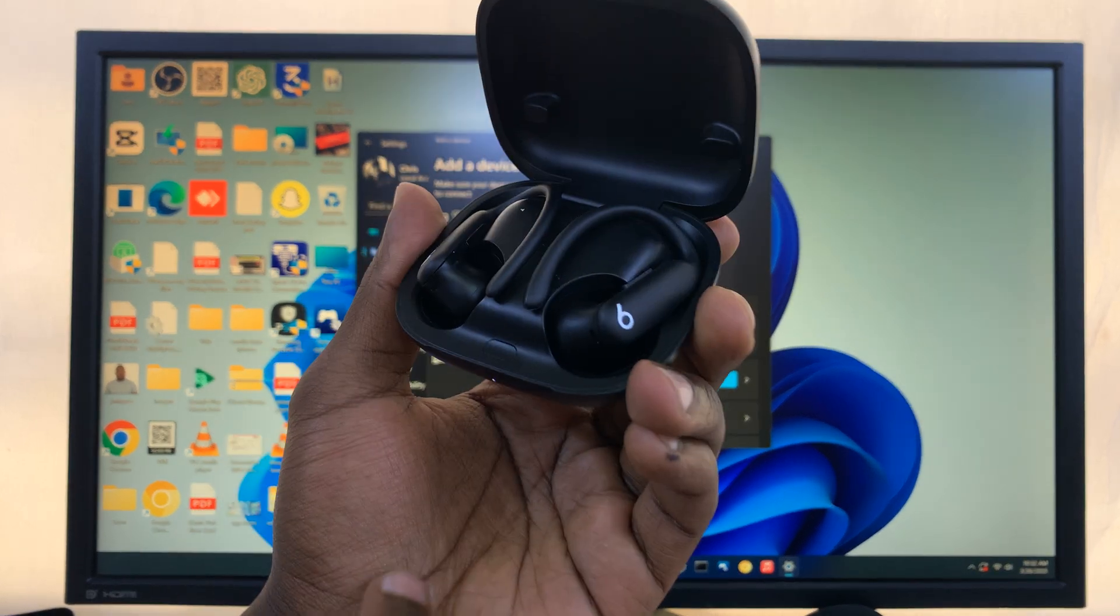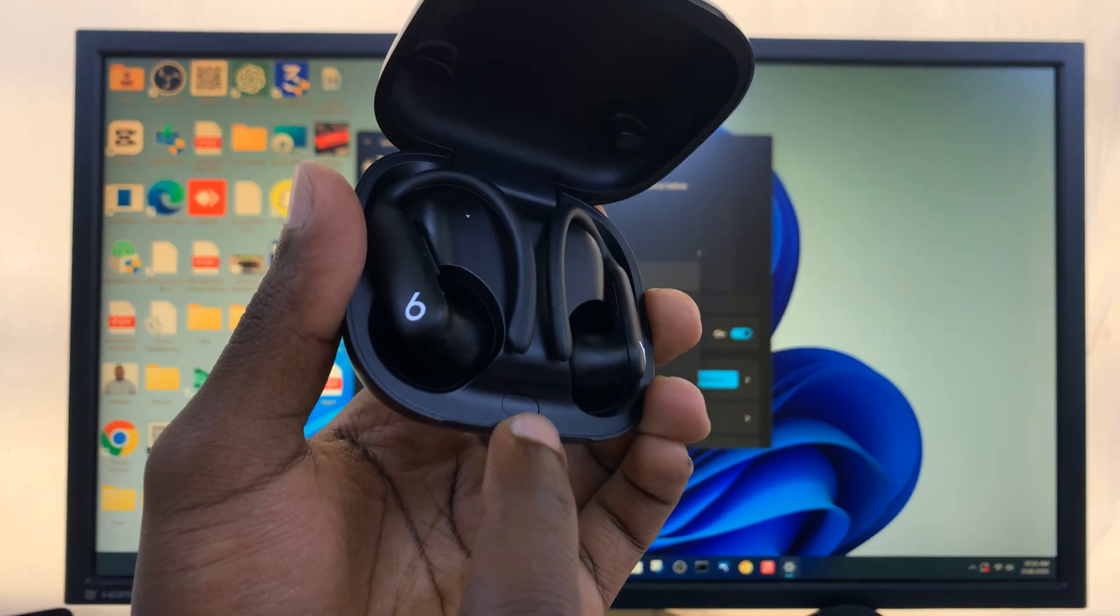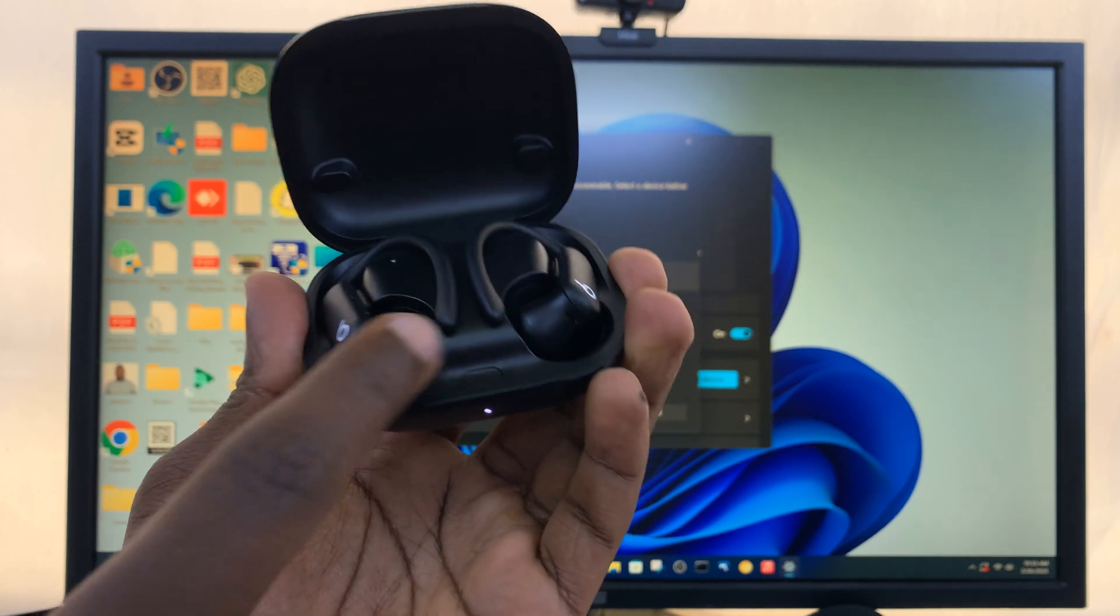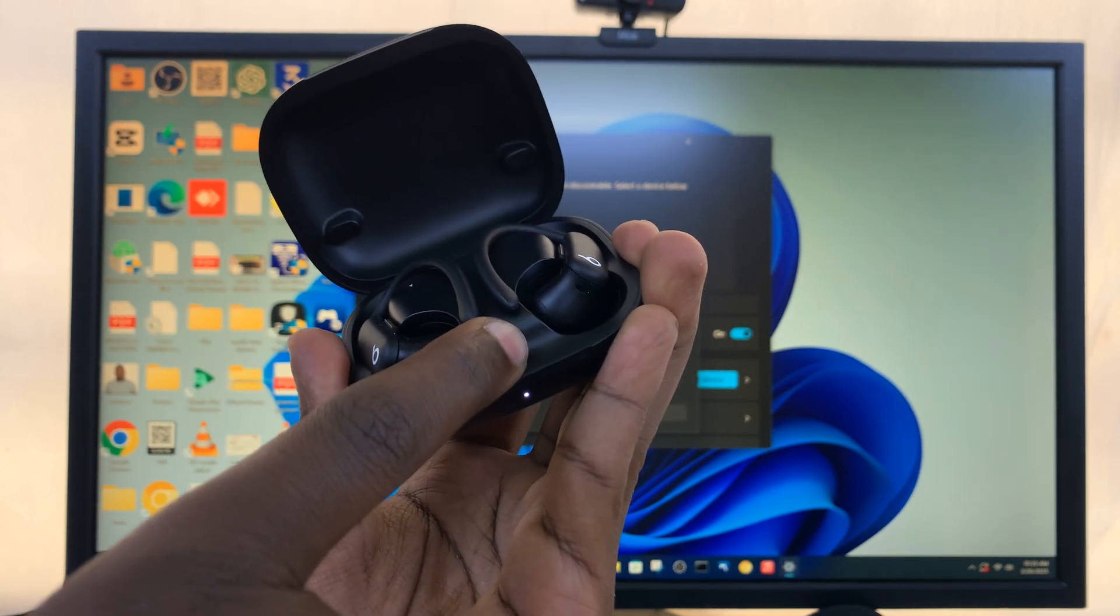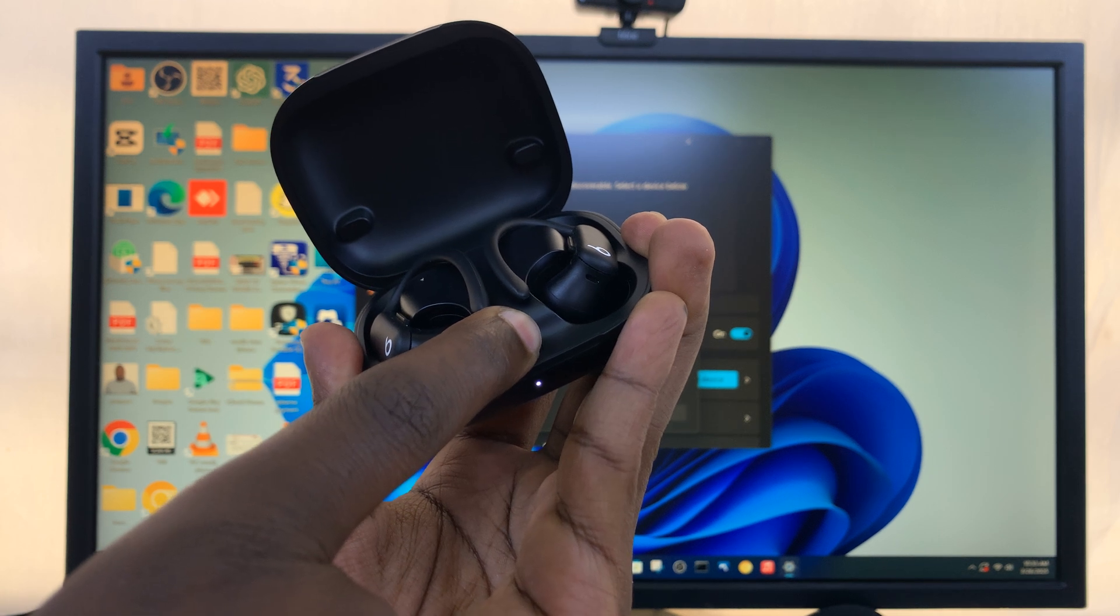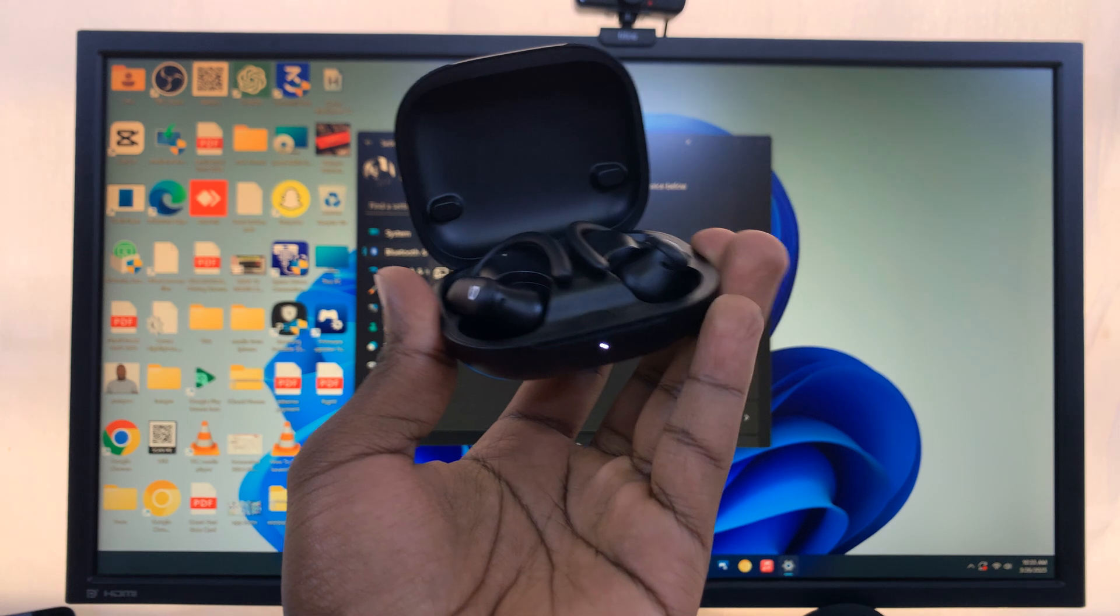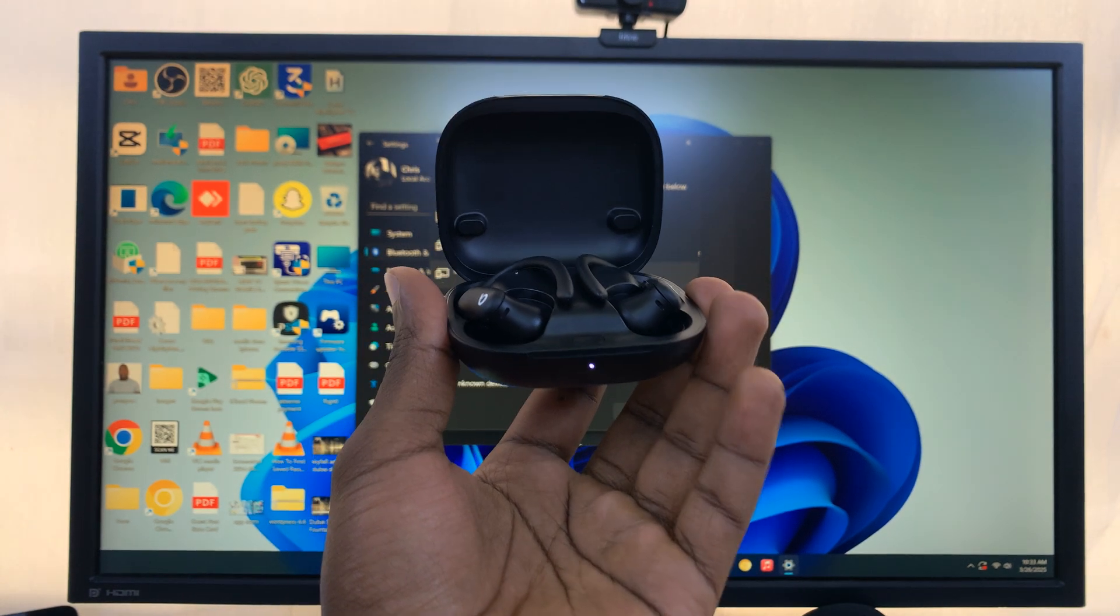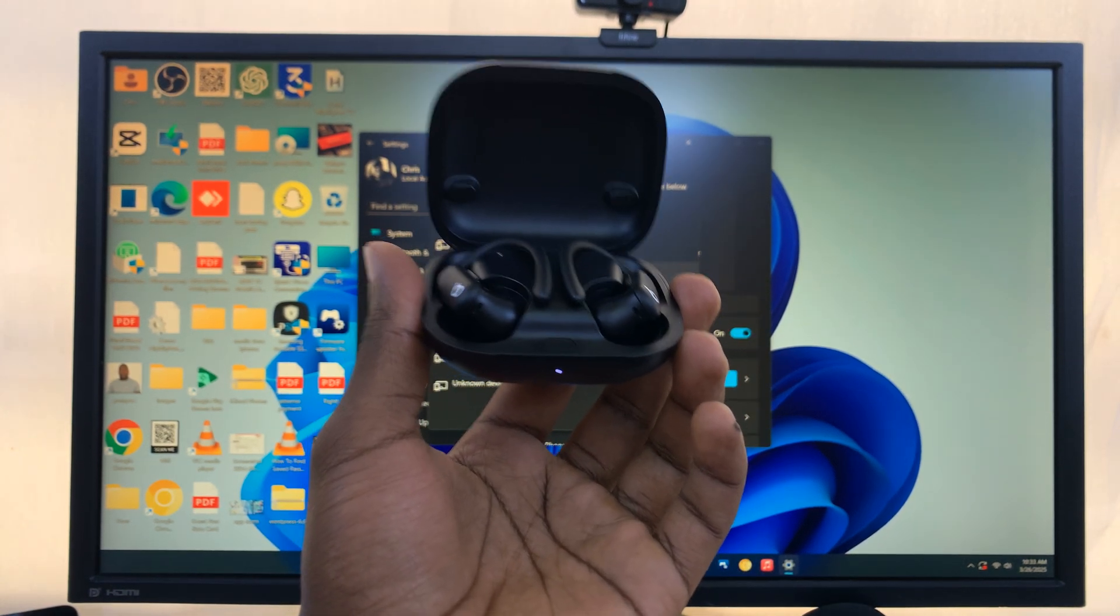And inside the case, you should see this little button here inside the case, this one. So long press on that button until that light starts blinking. You may even hear a sound. And so that means the earbuds are in Bluetooth pairing mode.